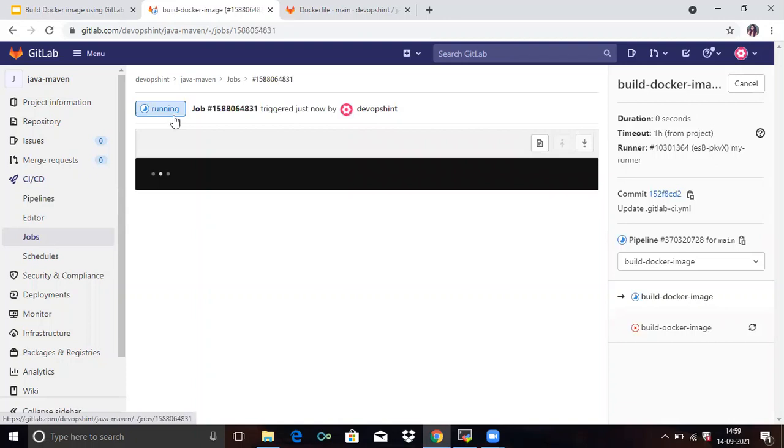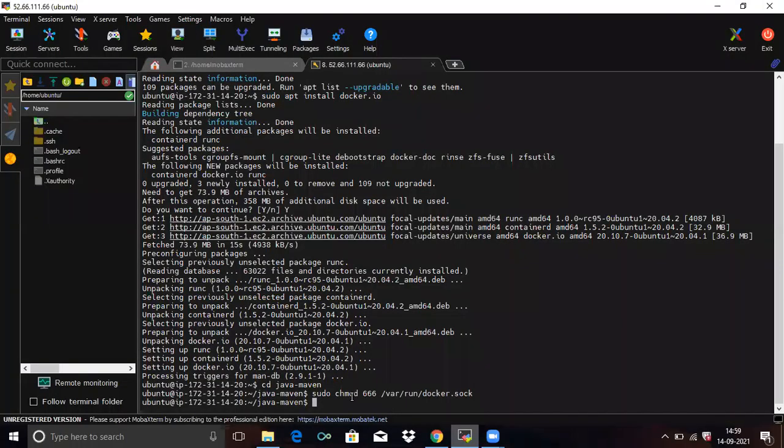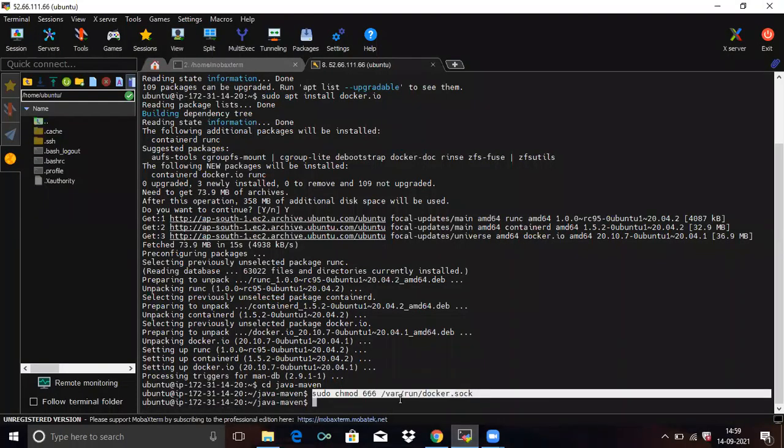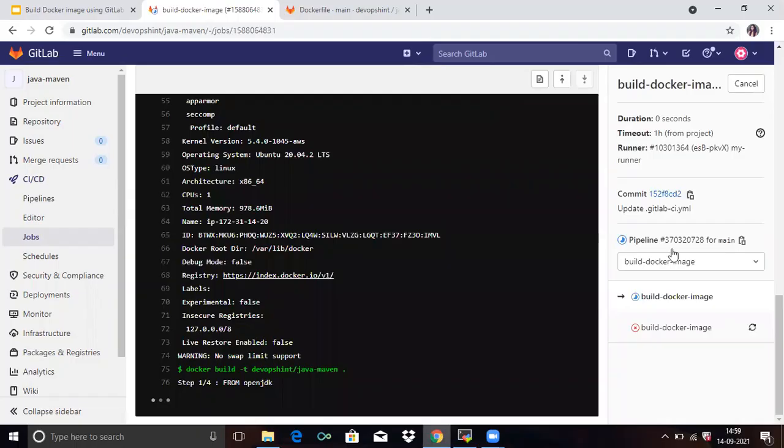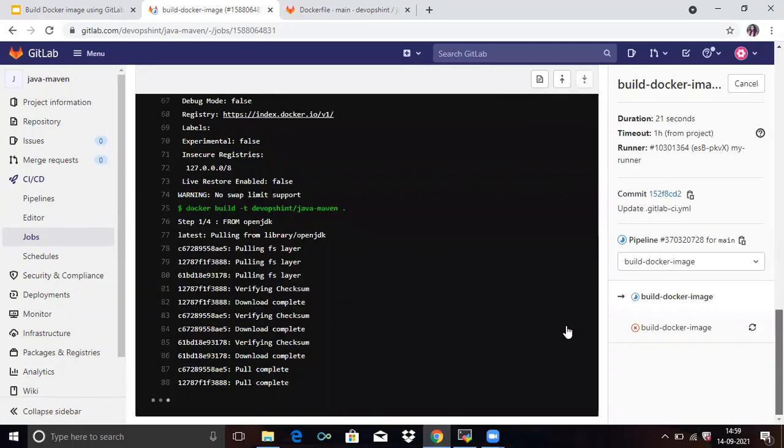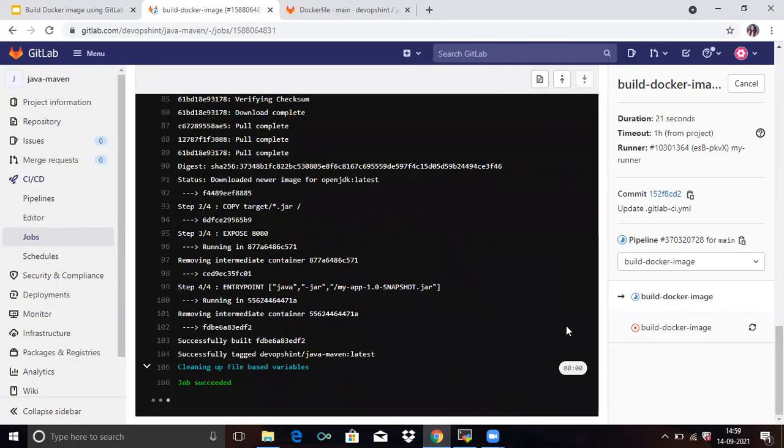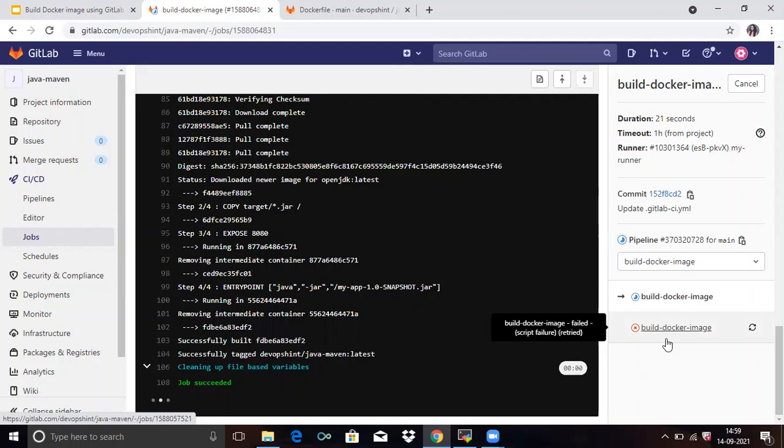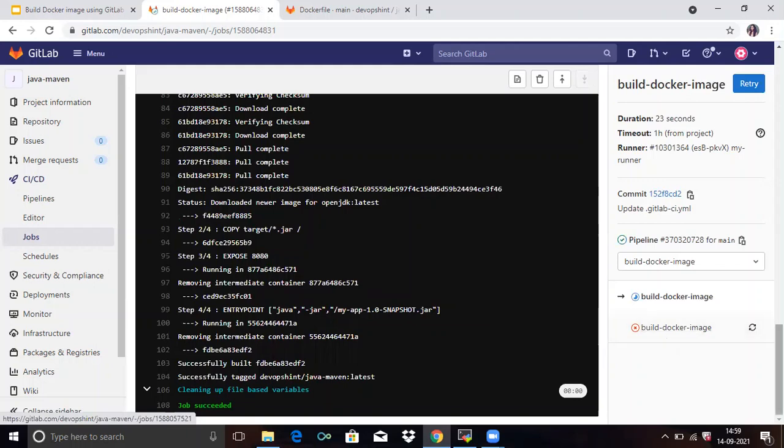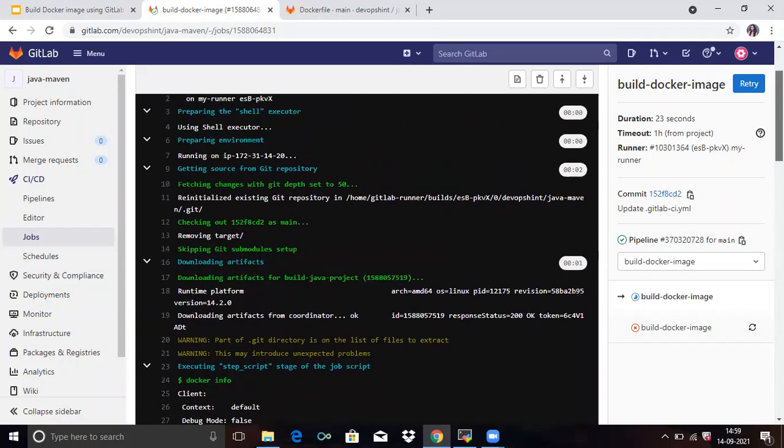When your Docker image pipeline is failed, then you can run. You can run simply this command. sudo chmod triple six slash var slash run slash docker dot sock. So see. So you can see here. So here the details it's running. It's preparing shell. You can see here.